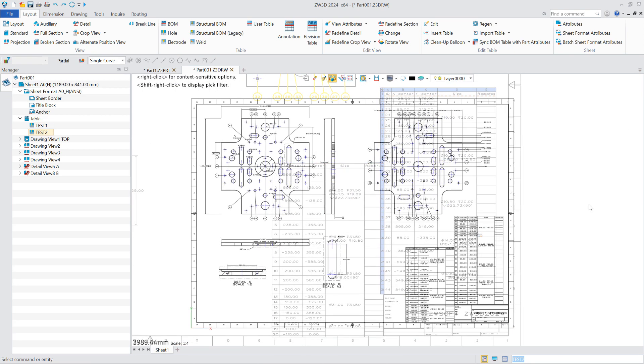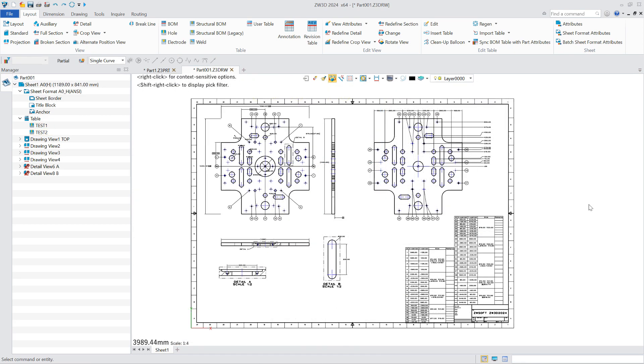Overall, the drawing module in ZW3D 2024 has a comprehensive improvement compared with the previous version, in terms of efficiency, functionality, and ease of use.